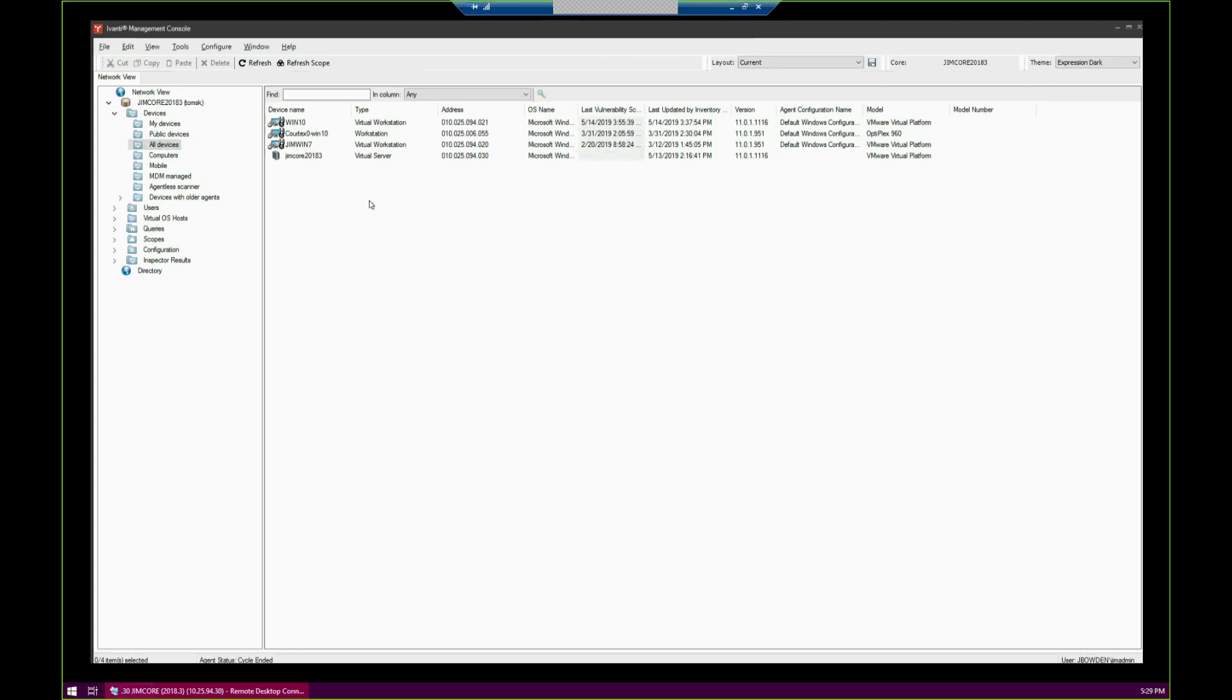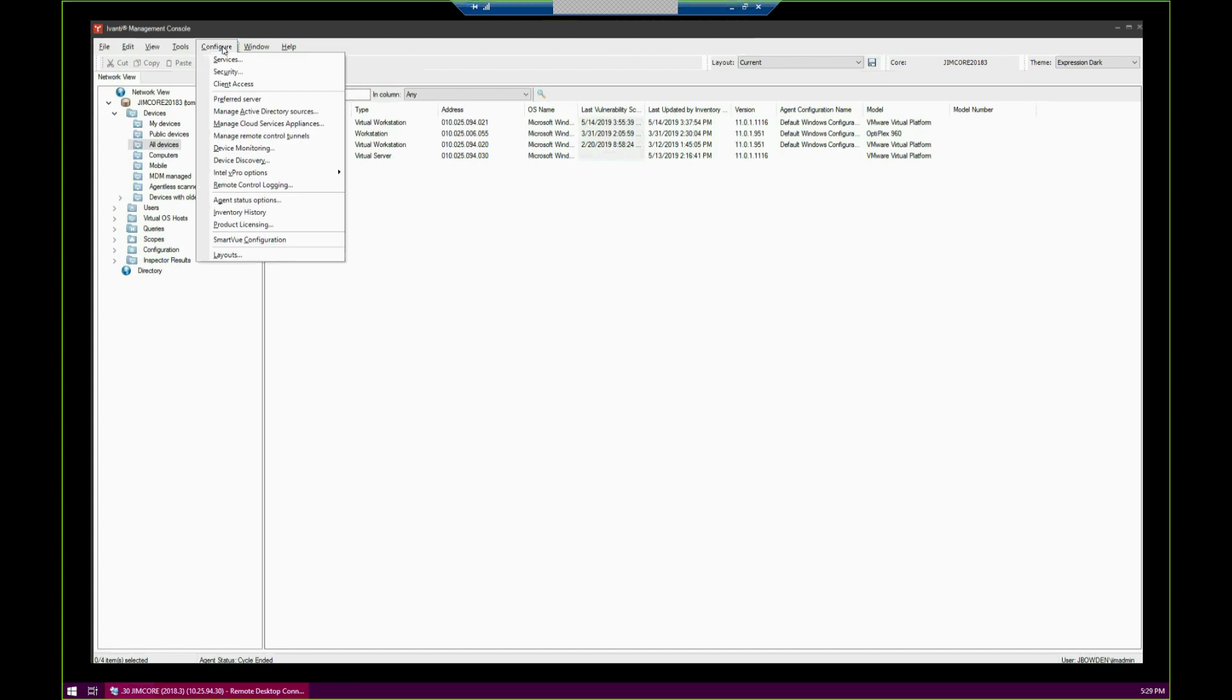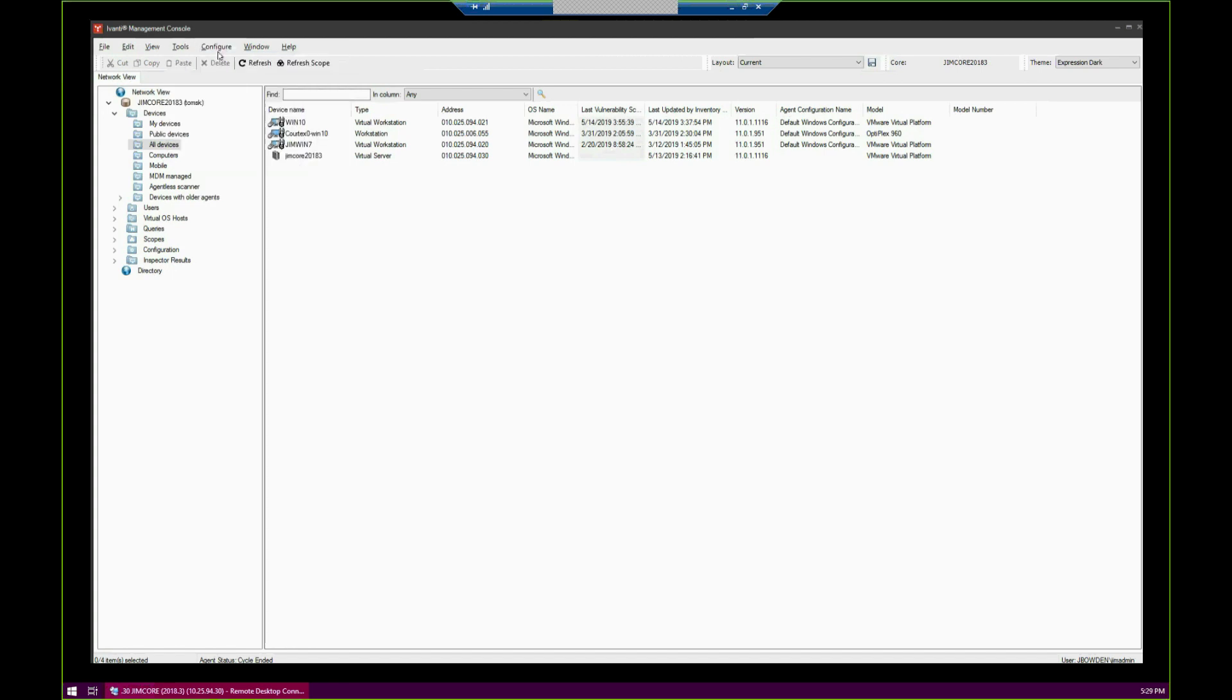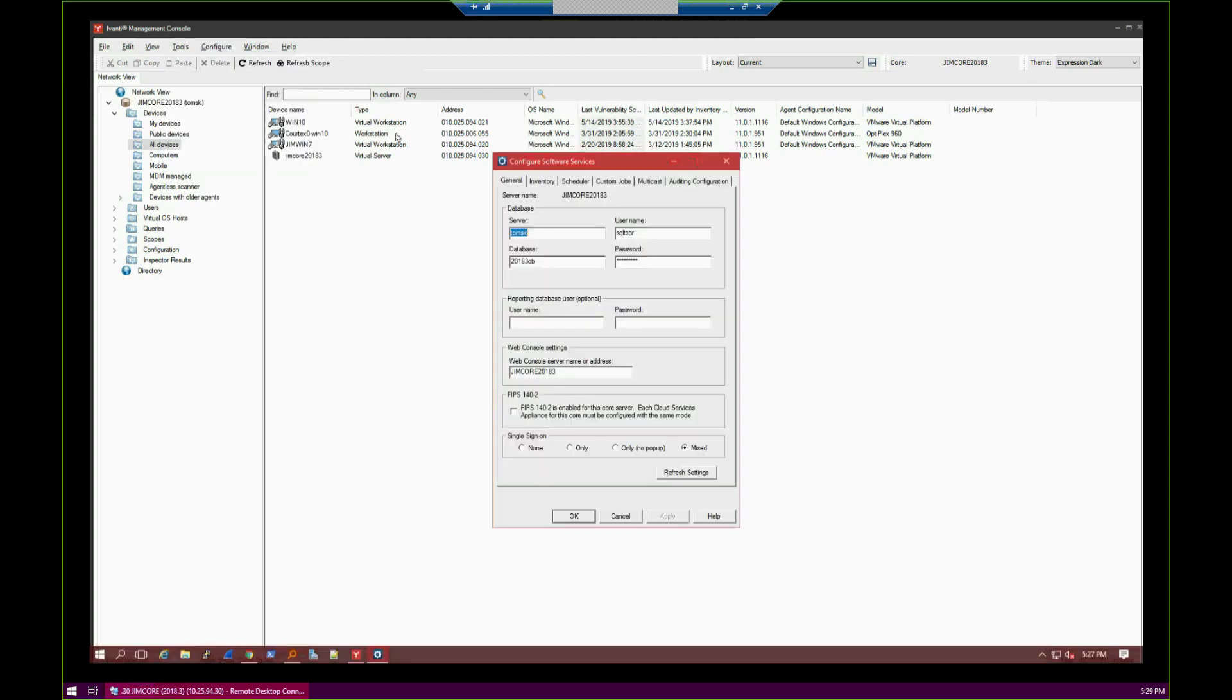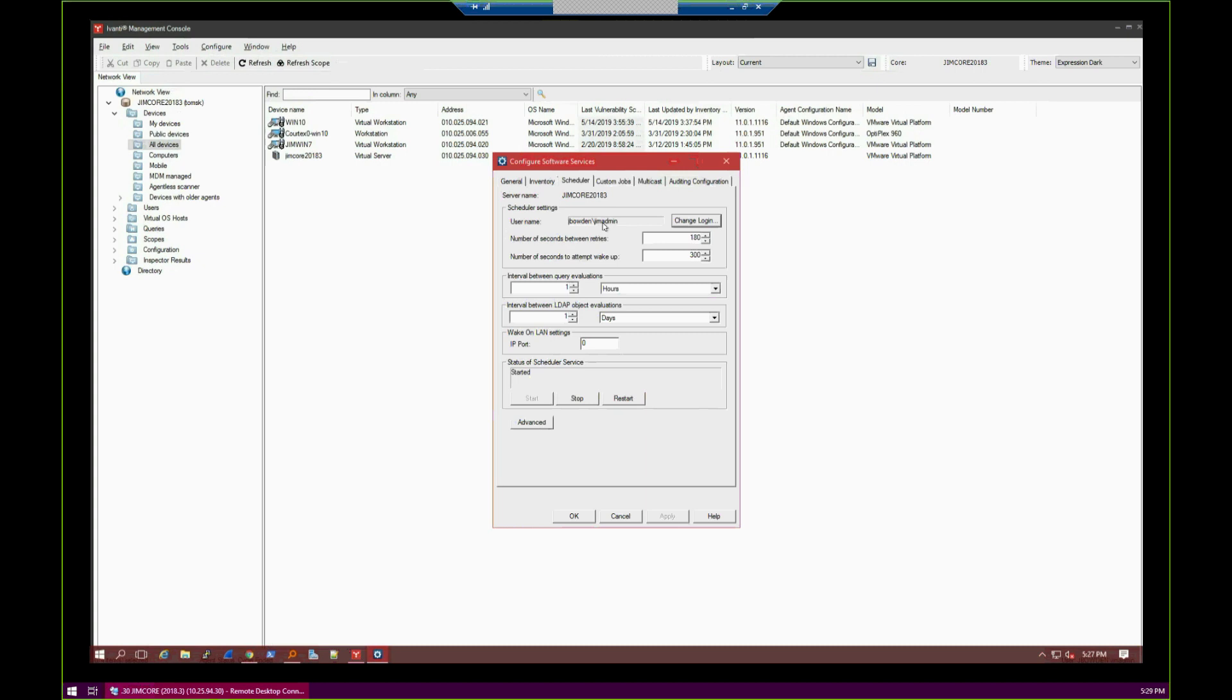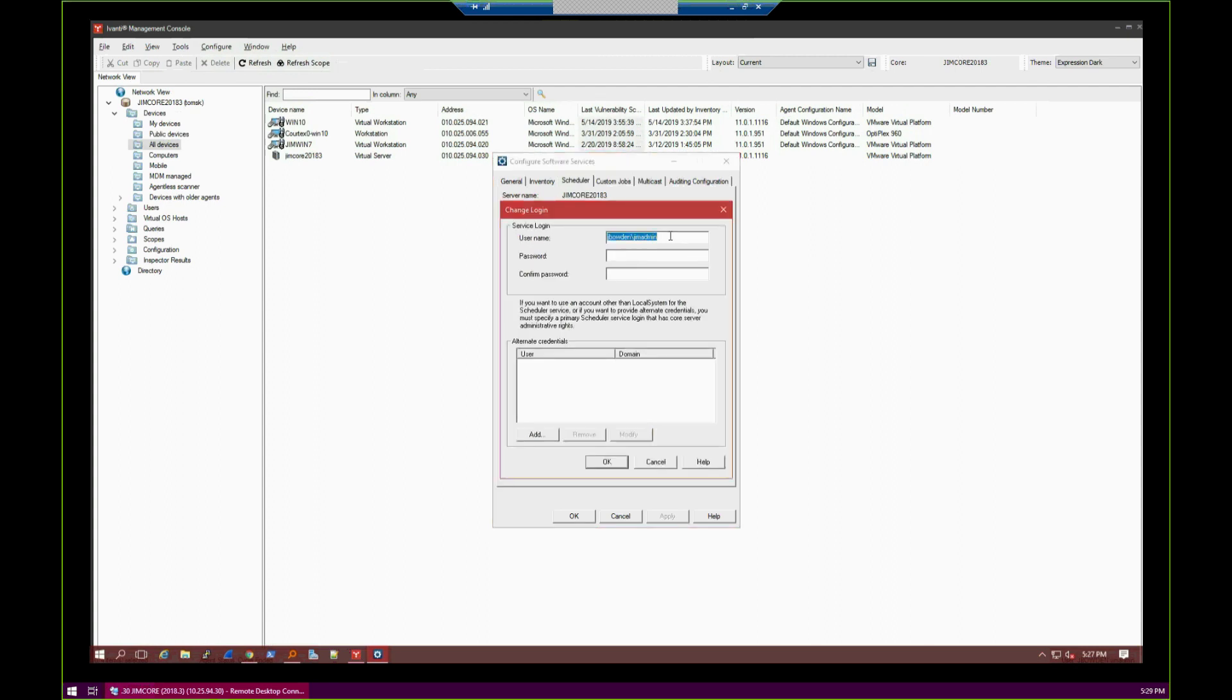The first thing we need to make sure is that our scheduler account has the proper rights and we actually have a scheduler account. As you can see, I already have one in here. I am using a domain user. Not everybody likes to use an admin account. It's probably not best practice, but many people like to use service accounts here, domain service accounts.